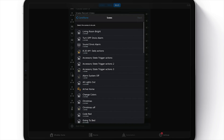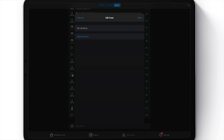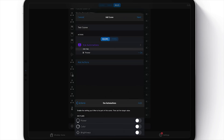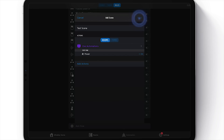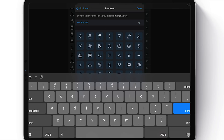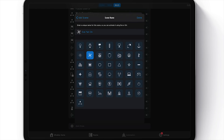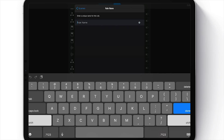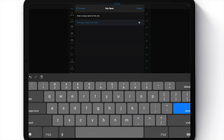Now we need to create a new scene — choose 'Add Actions.' We're looking for that fan, which is just a smart plug. We'll turn that on, choose 'Add,' then 'Next.' We have to name this scene — I'll name it 'Eve Fan On.' Choose 'Done,' then 'Next,' and we'll name the automation 'If Room Gets Too Hot.' I like to name my automations something that will help me understand it later when I look back. And that's it for this automation.